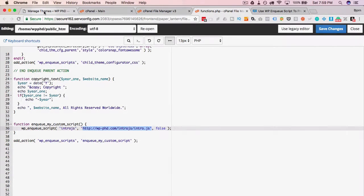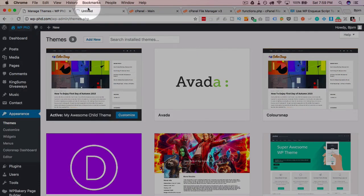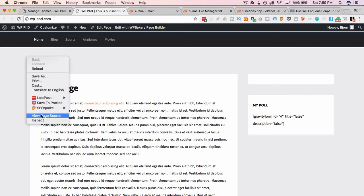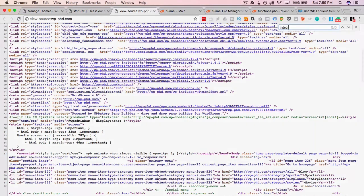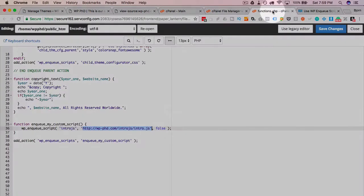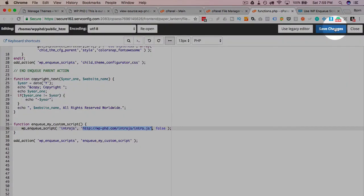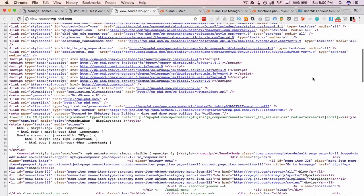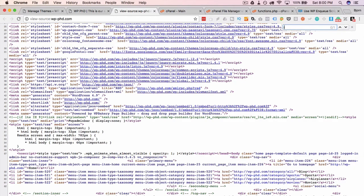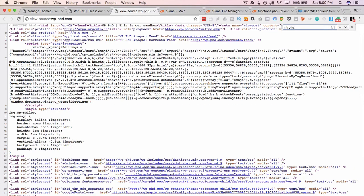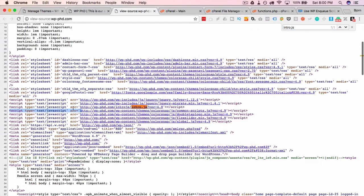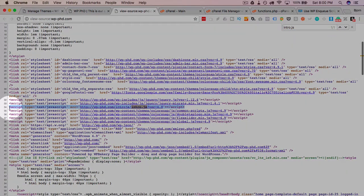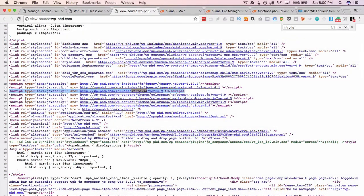So before I save this, let's head up to the website. I'm going to view the source. I'm going to search for intro.js and we have zero results. Come back into the functions file, save it, refresh the source, search for the same thing. And now we have an intro.js right here. So that has added that script to line 34 of my site. So that's all there is to it.